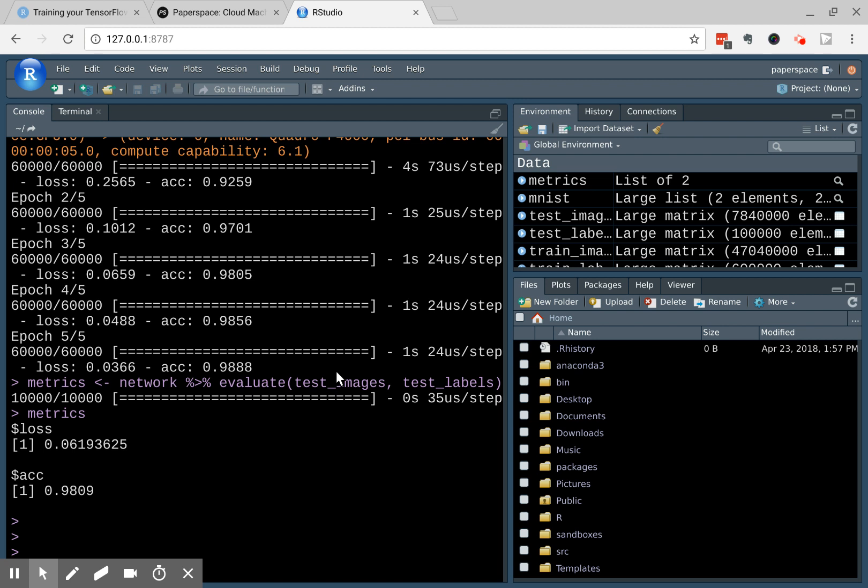So just to reiterate, all you need to do is secure shell to your instance. And then with the appropriate secure shell flags, then when you go to 127.0.0.1, your home IP, for the 8787 port, it's going to forward the relevant traffic and then your RStudio will be up and running.